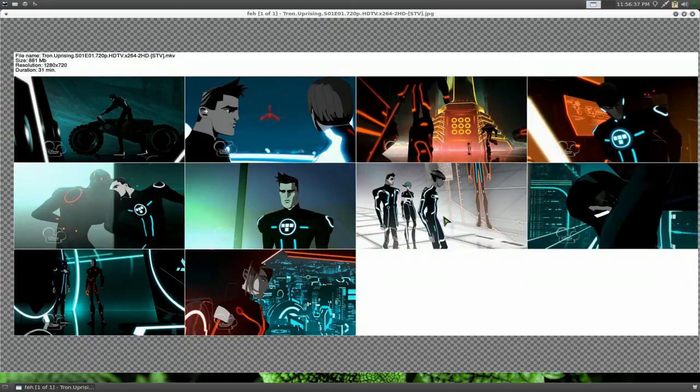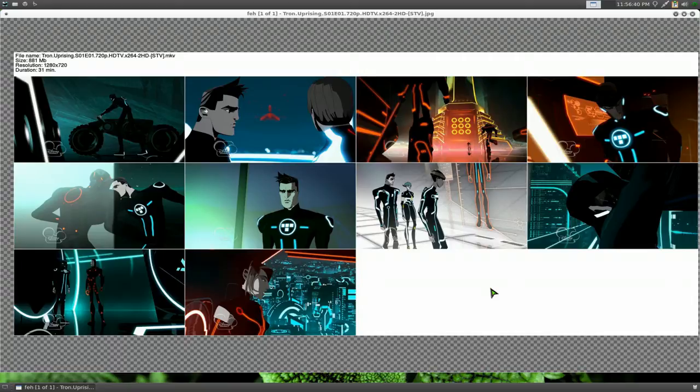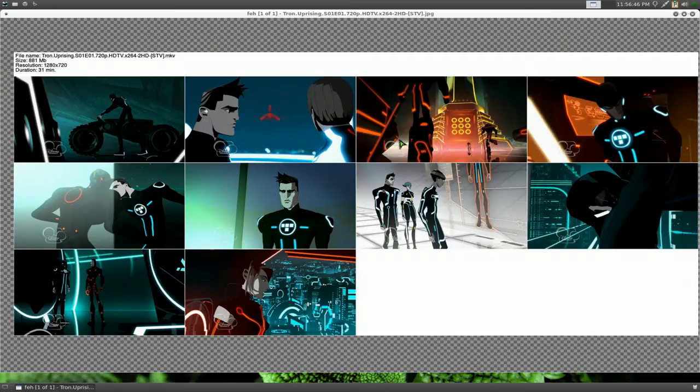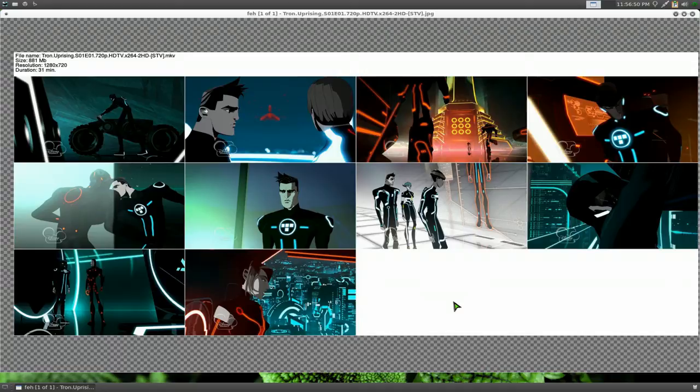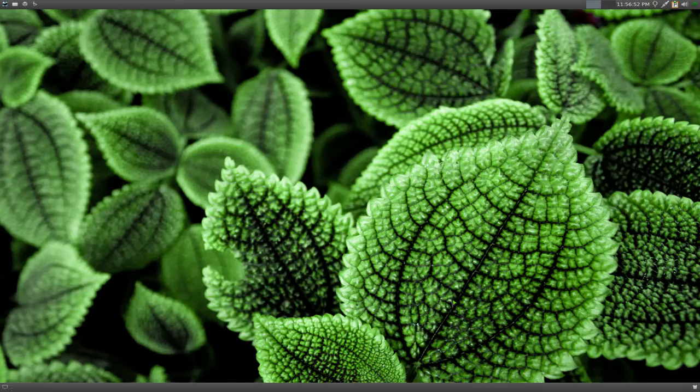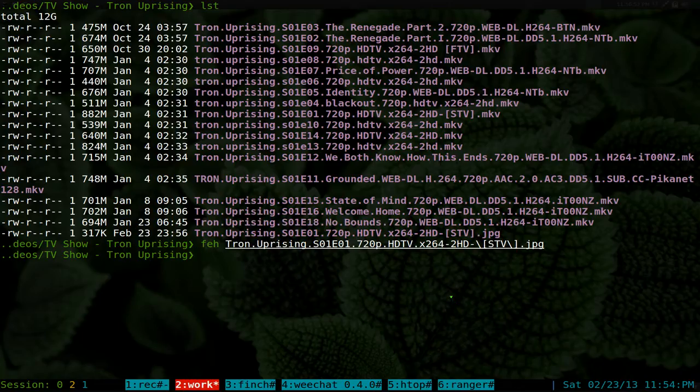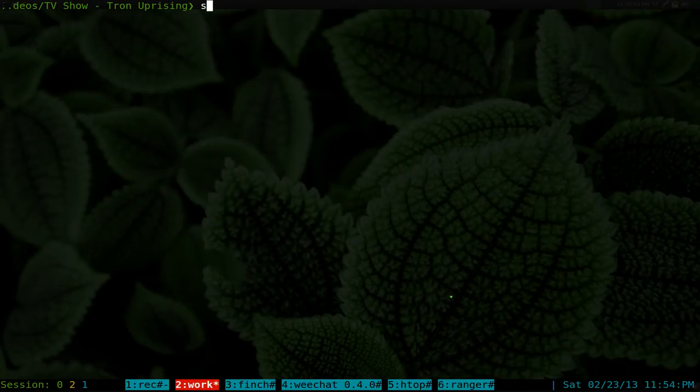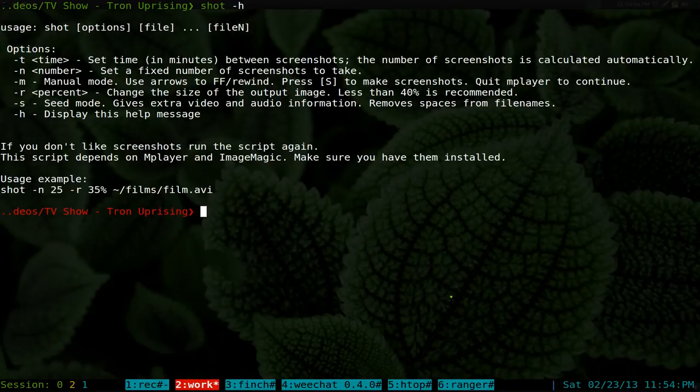Now the thing with this program or the script is that you can't really tell it to, you know, say use only three columns or three rows or something like that. You can't really manipulate that because they don't have an option to do that. So if you do Shot dash H, there's no options to do rows or columns.